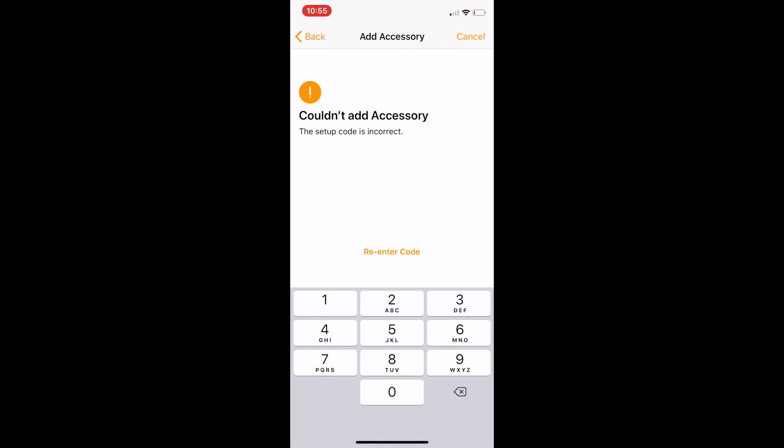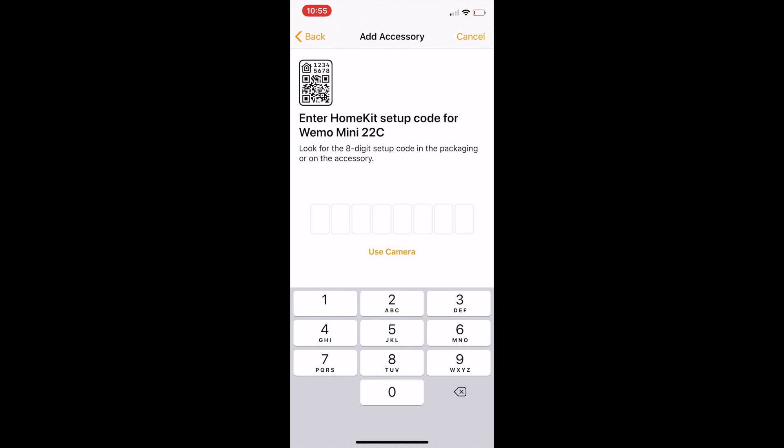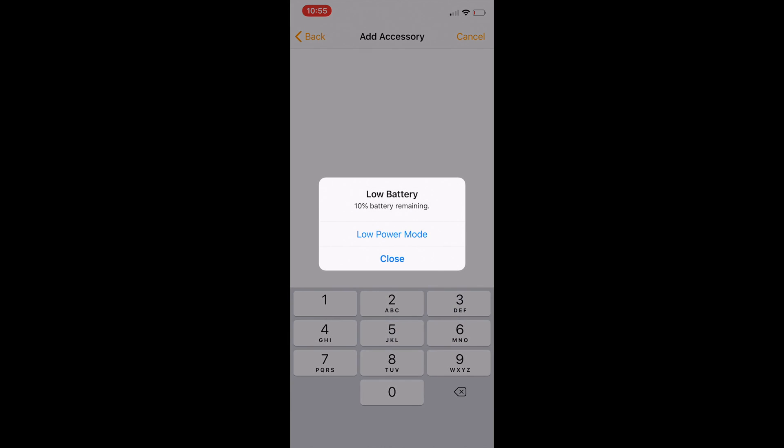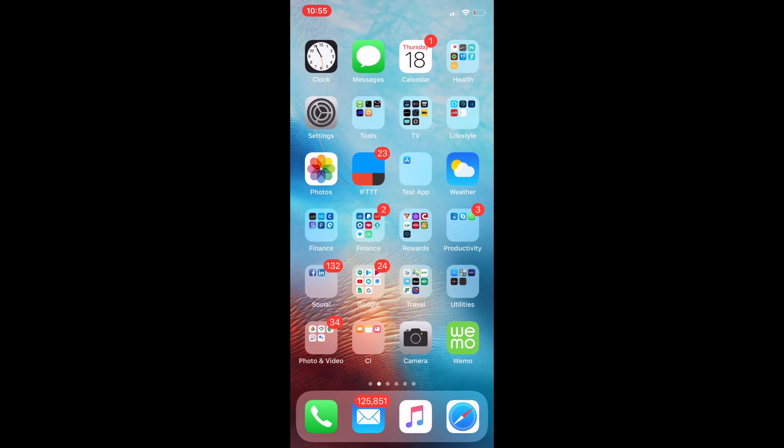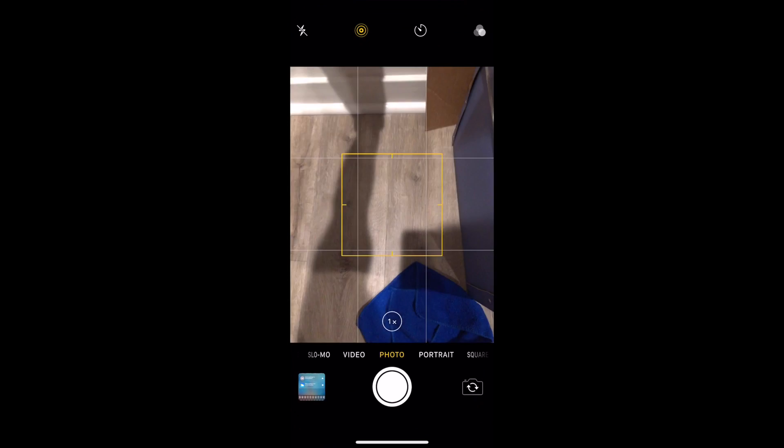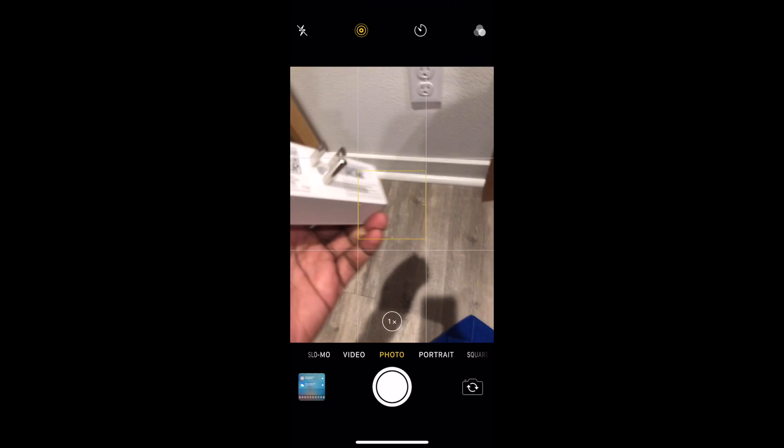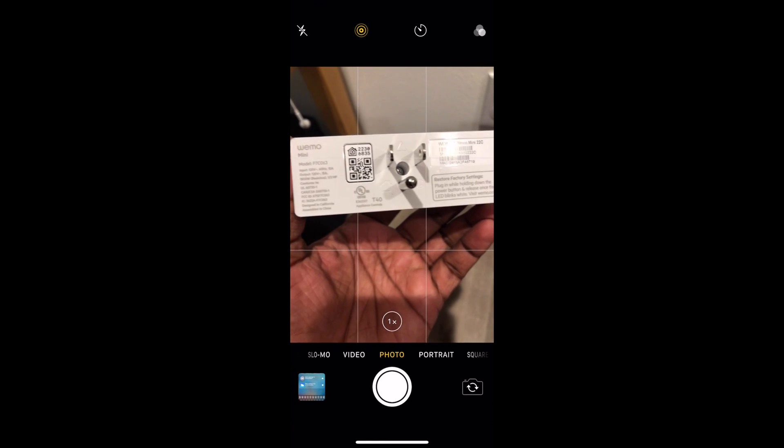The way that I recovered was basically performing three different steps. The first step was to reset the device. The WeMo device can be reset by plugging it in while holding the power button and letting the power button go once it starts blinking white.